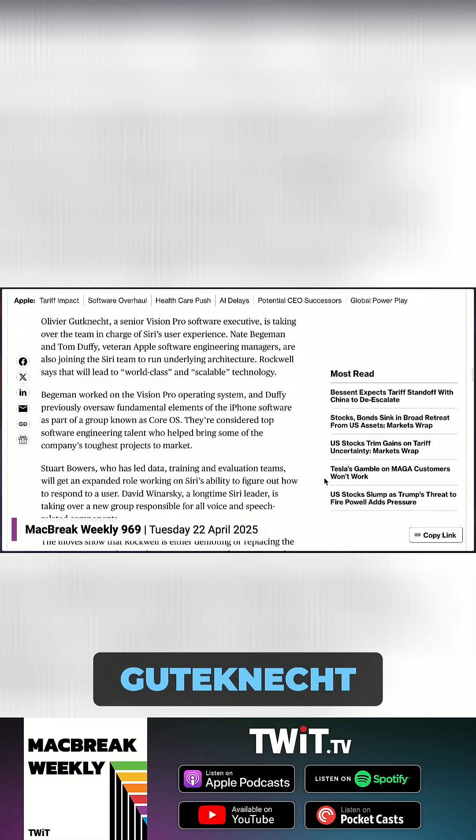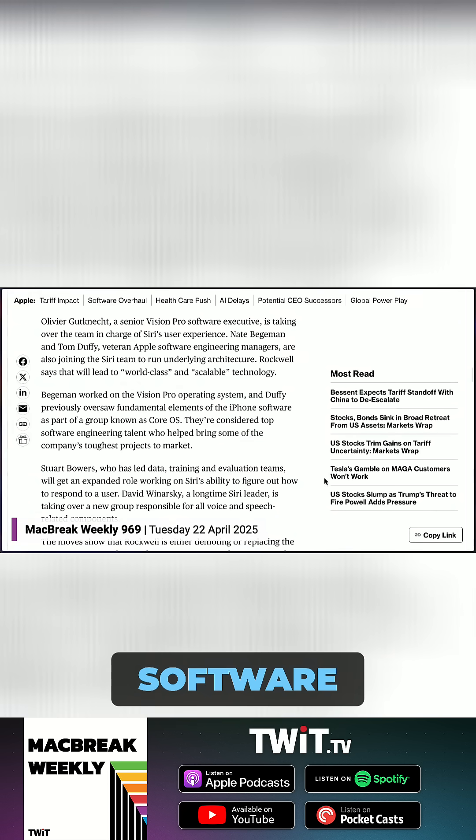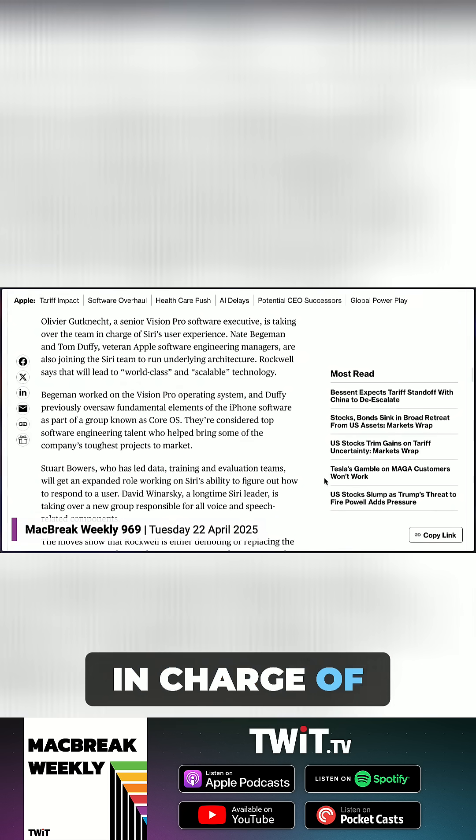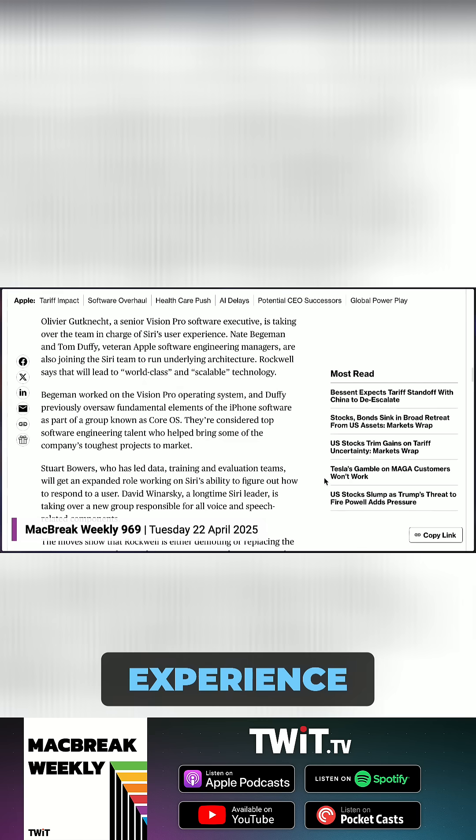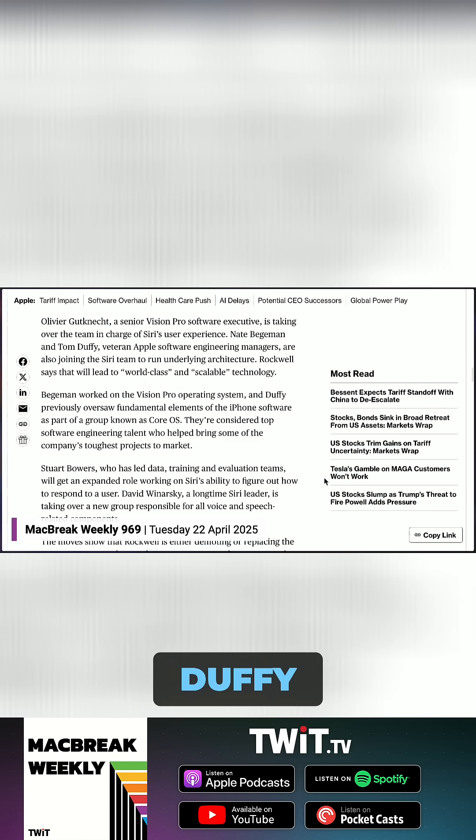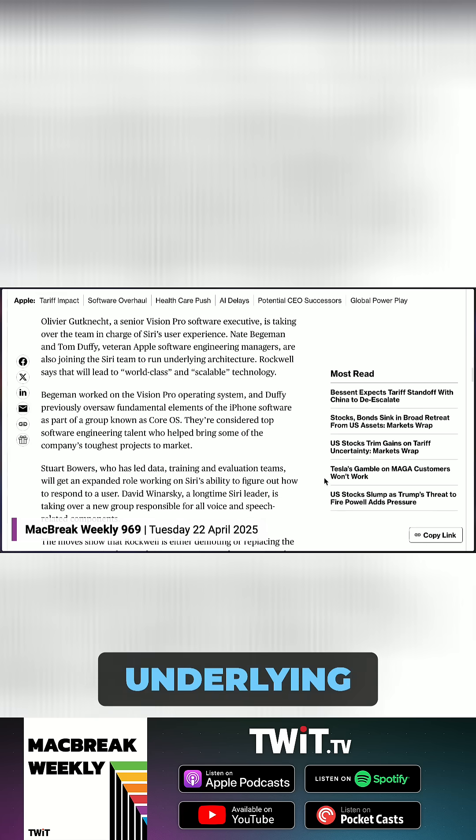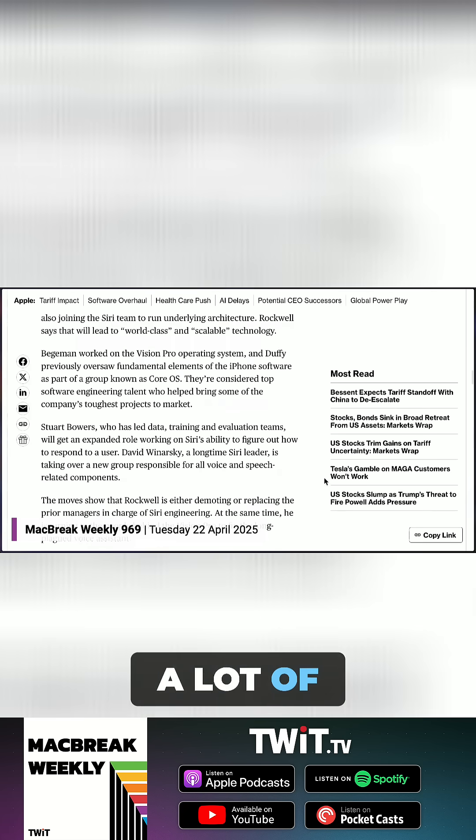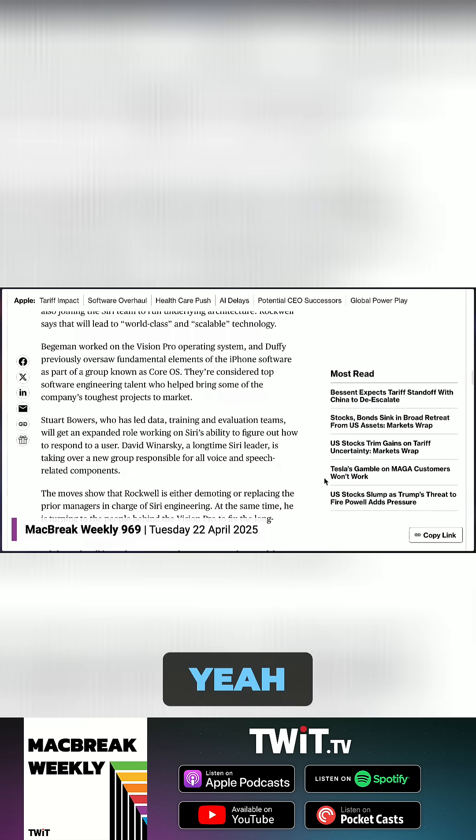Oliver Gutnacht, a senior Vision Pro software executive, is taking over the team in charge of the user experience. Nate Begman and Tom Duffy are joining the Siri team to run underlying architecture. Wow, he's really brought in a lot of people.